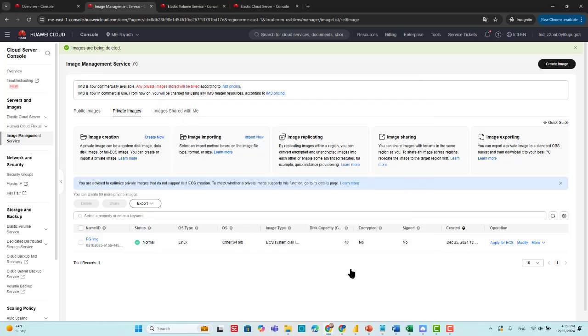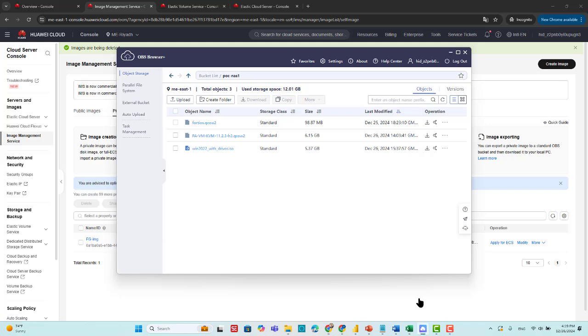After creation of the new ISO file, we have to upload the ISO file into the OBS. The OBS is the object storage that we have to create first inside Huawei Cloud. Actually, I've created before and accessed the OBS using OBS Browser Plus. This is because OBS Browser Plus enables us to easily manage the OBS objects with size larger than 5 GB.